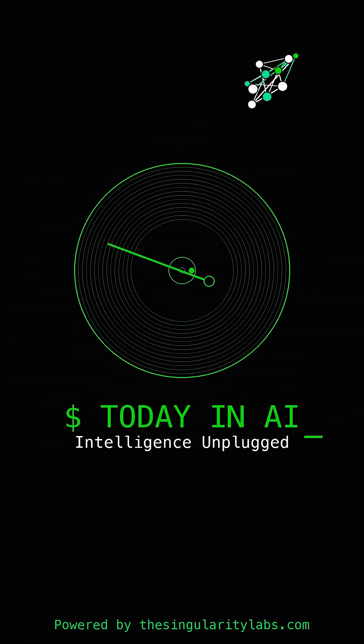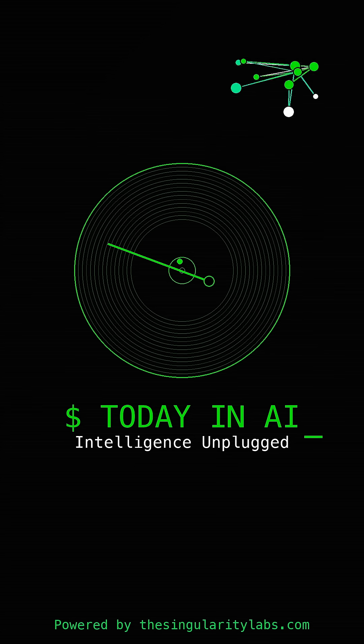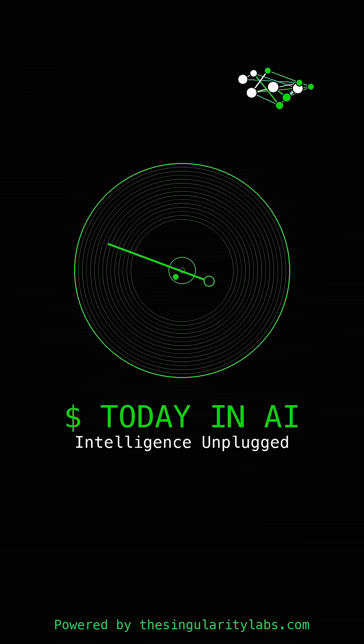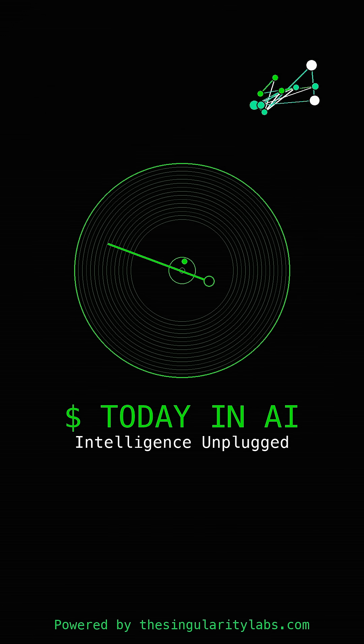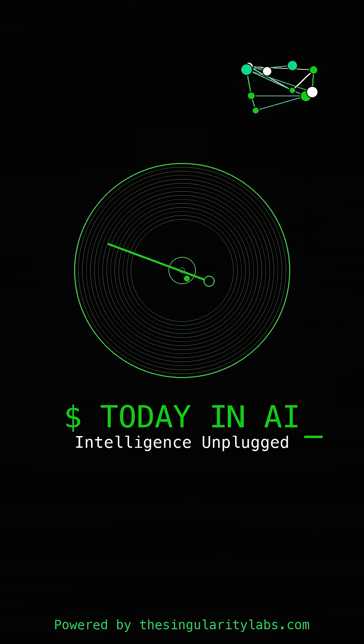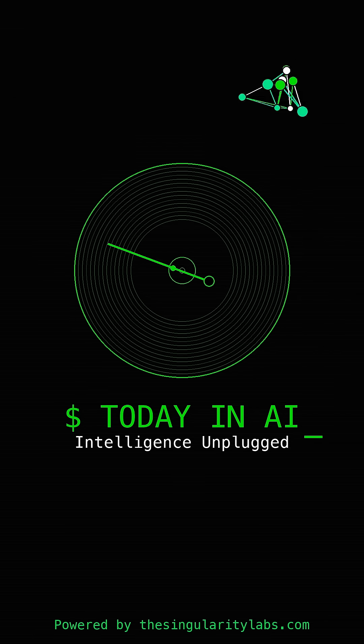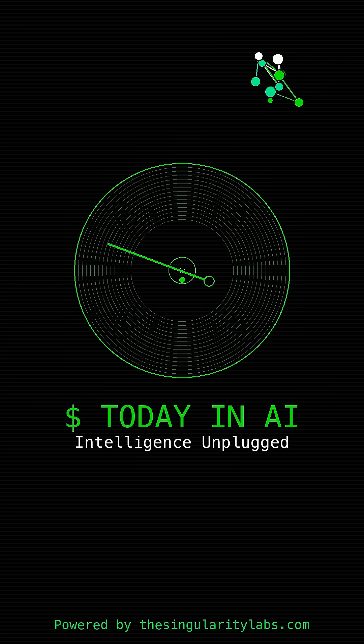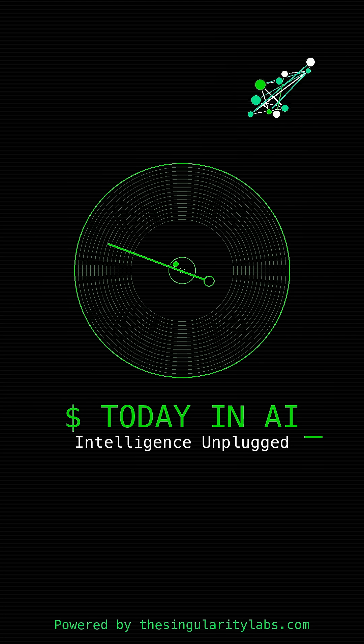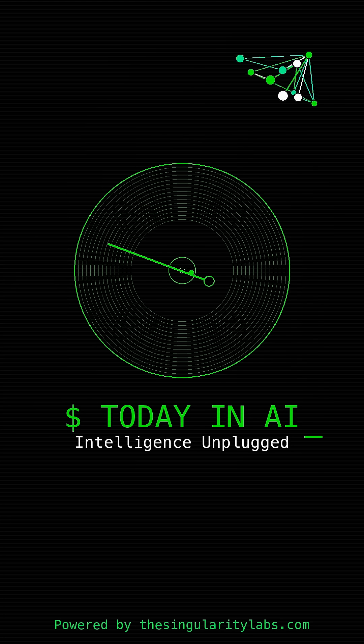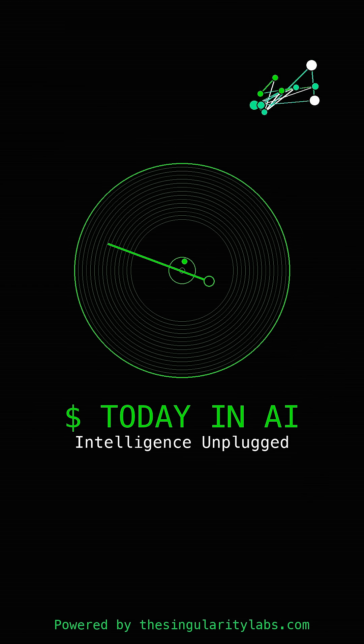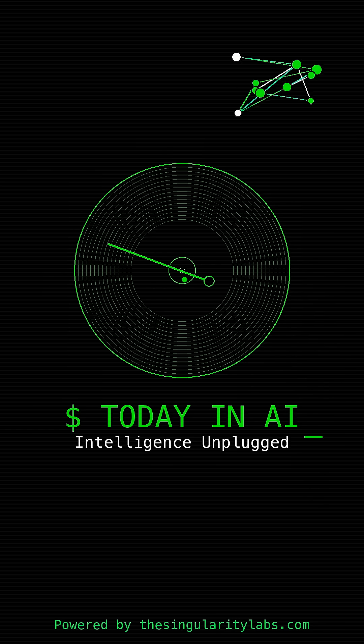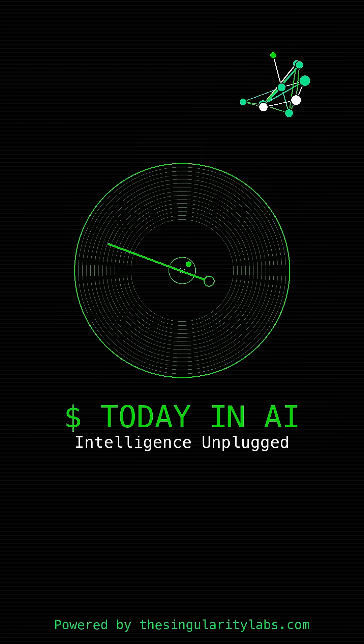China just dropped a bombshell in the AI race and it's going to change everything. First up, we've got this incredible tool that can make any website AI agent ready in minutes. Plus, xAI just made Grok 4 available to free users and Anthropic released free Claude code videos.